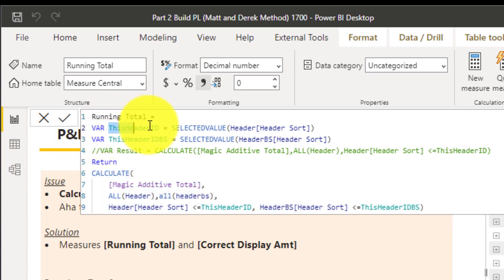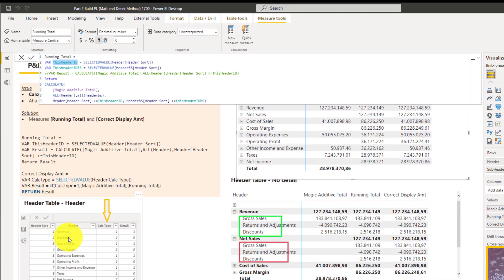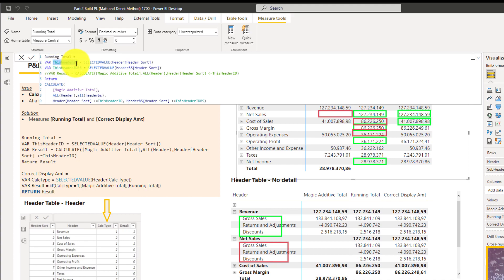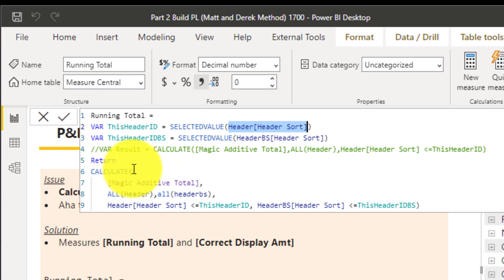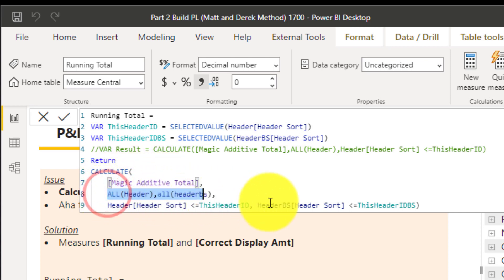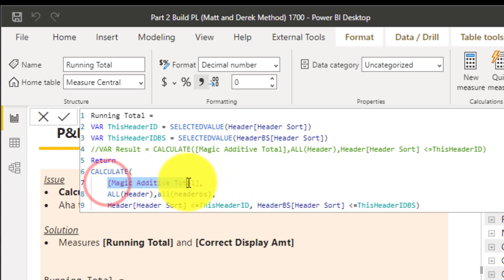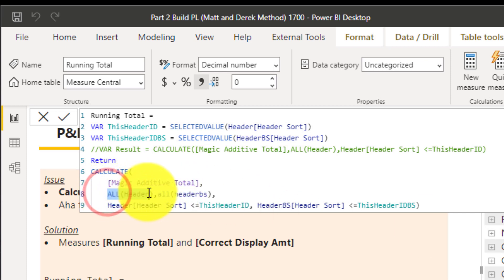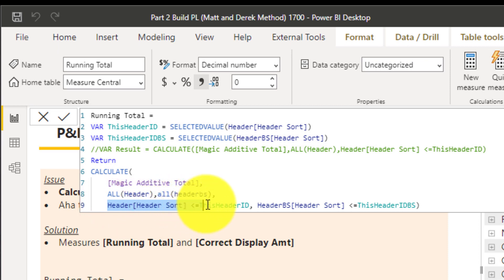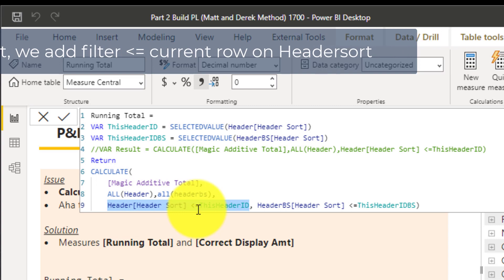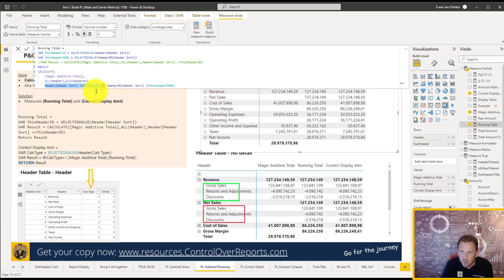We say: I don't want the additive total only for the applicable line — I want it for all the headers in the whole table. So we remove all filters and then add a new filter: all header sort lines less than or equal to the selected header ID. That gives us the cumulative running total up to the current row.